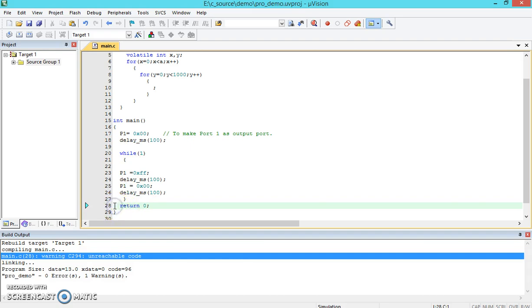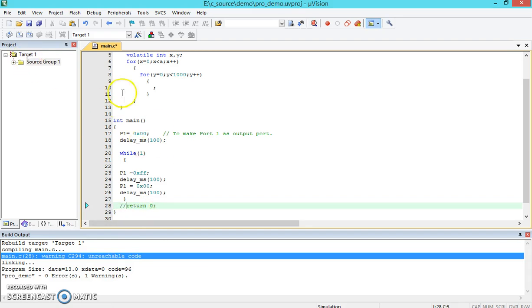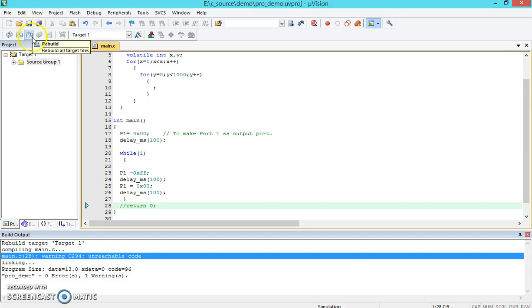This particular part will not be reached by the code. You can keep this particular part of the code. It's just a warning. If you wish, you can continue with this or you can comment it out. Once you change the program, you need to save it. Once you saved it, you need to recompile it.